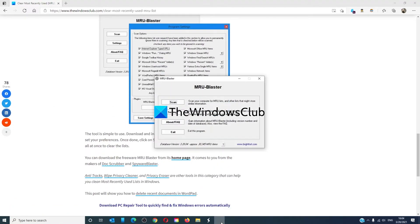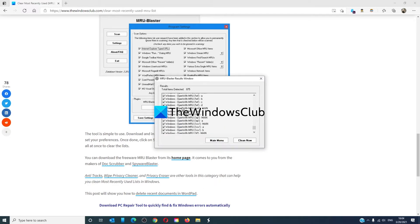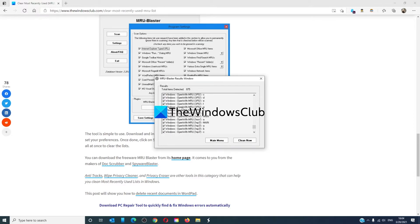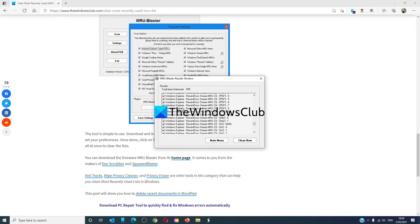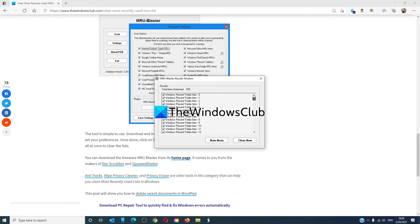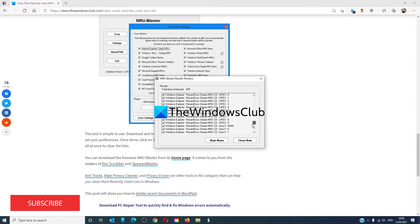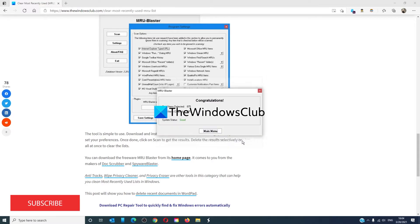You could simply download it and scan. It will show a list of the different most recently used items, and you can simply click on Clean Now.